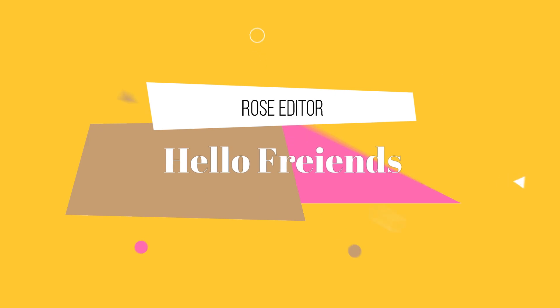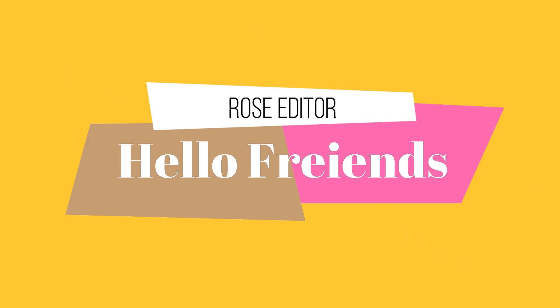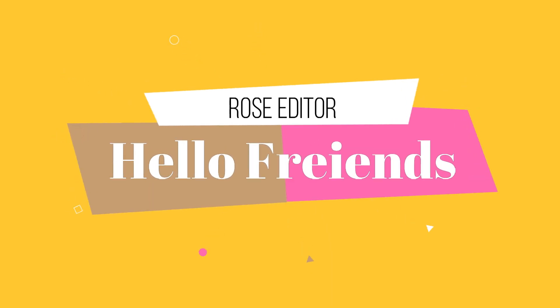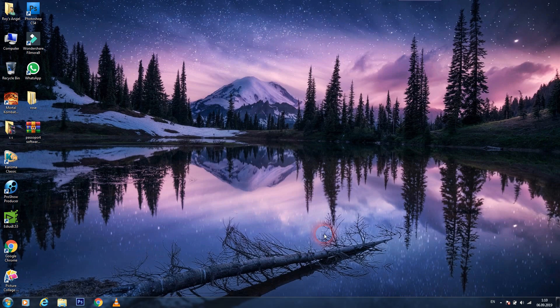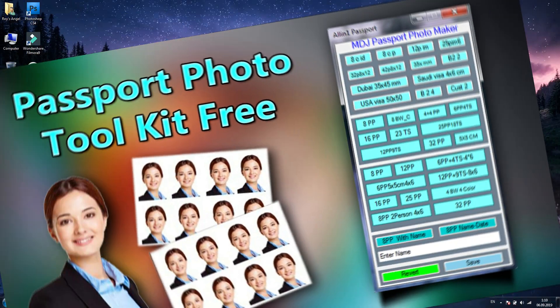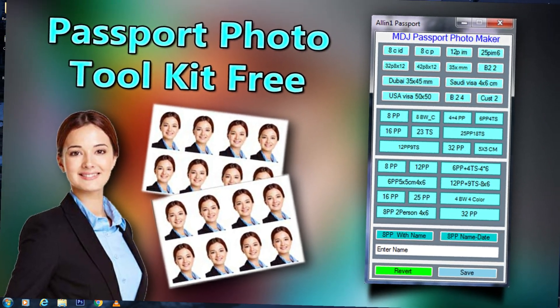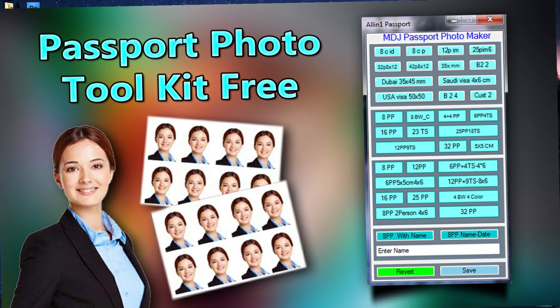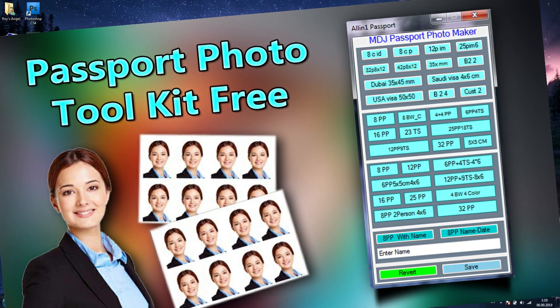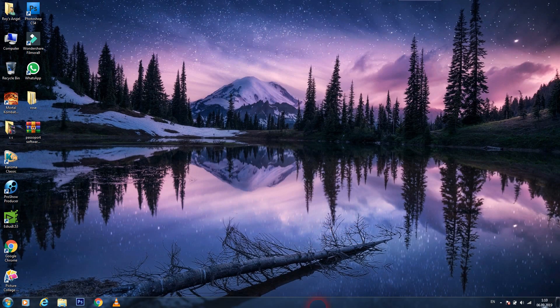Hello friends, welcome back again to Rose Editor channel. I'm your friend Rose. Today I want to show you very beautiful software, and with this software you can make your passport pictures. It's so easy to use and make your passport pictures.